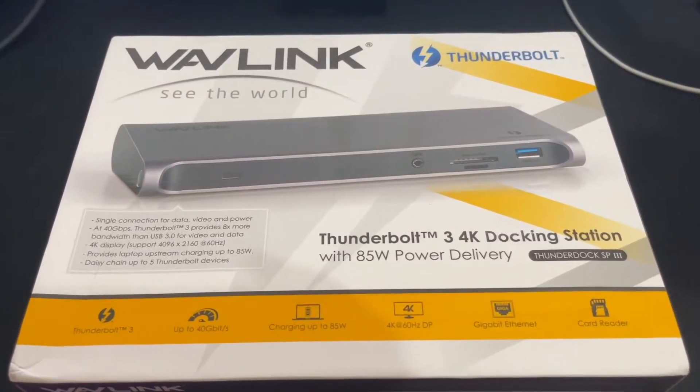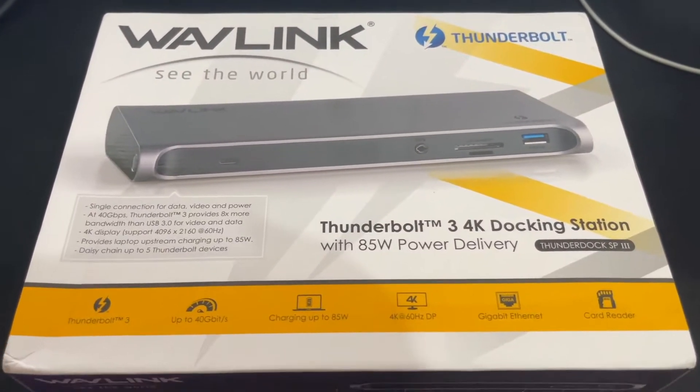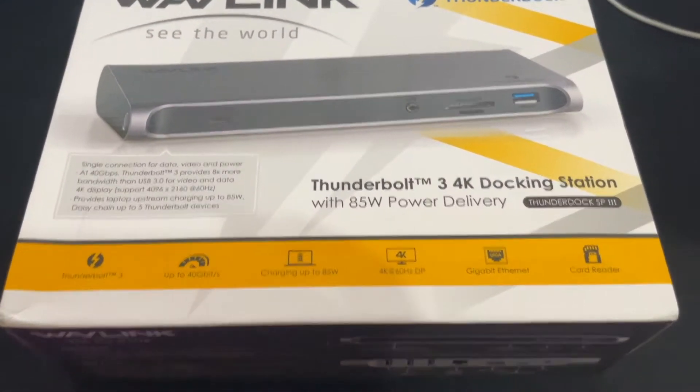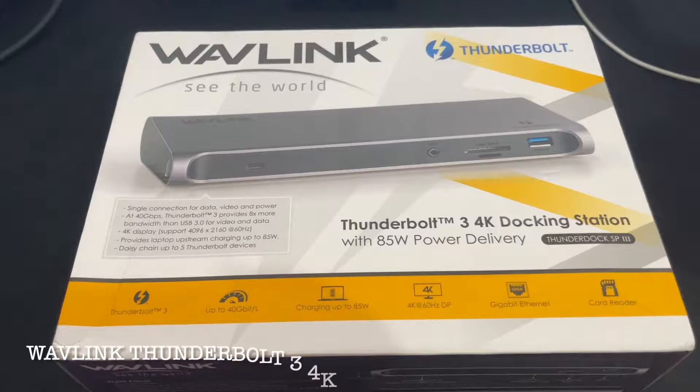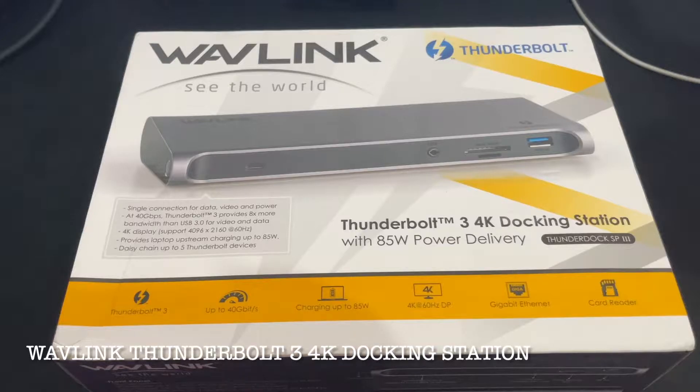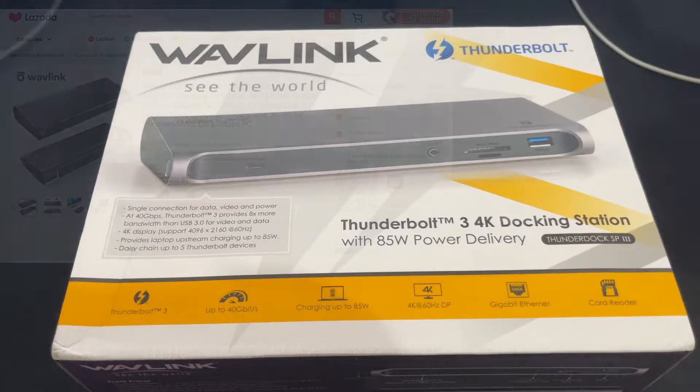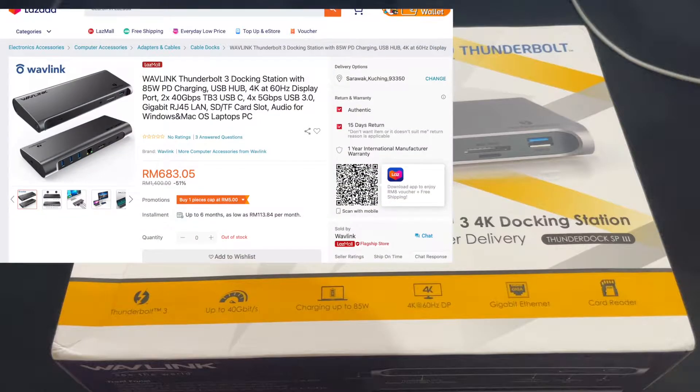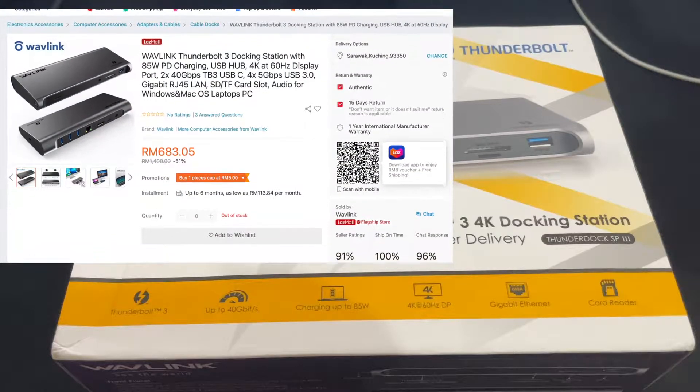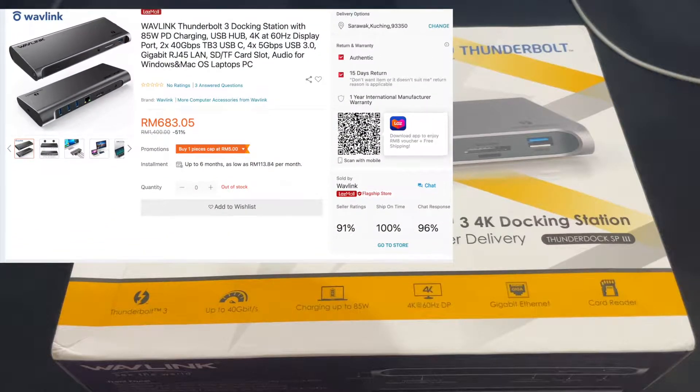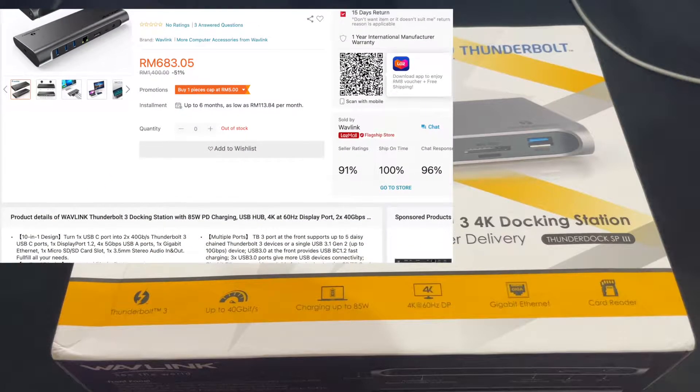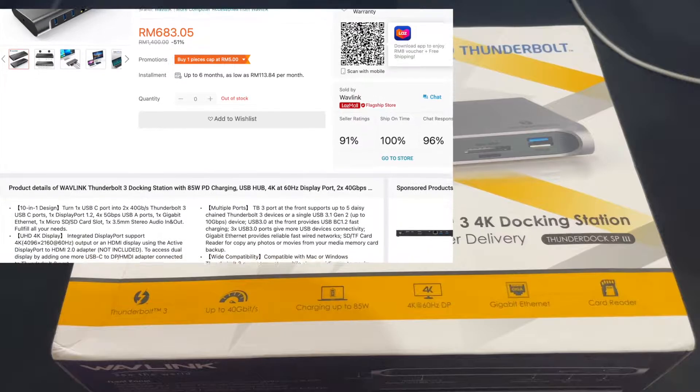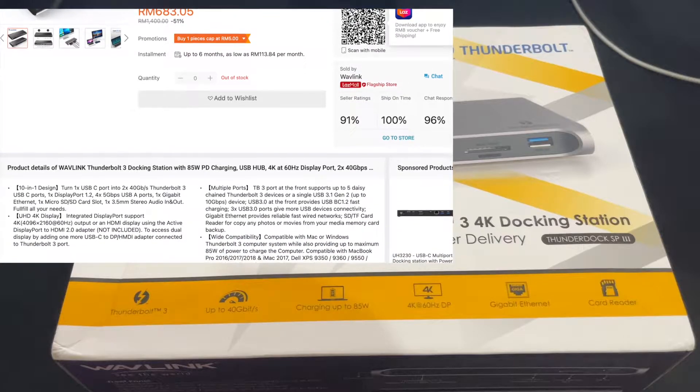Hello guys, today I'm going to show you this Wavlink Thunderbolt 3 4K docking station from Wavlink which I bought from Lazada. Basically, you may need this if you are going to extend your display and you don't have enough ports at your PC or Mac.